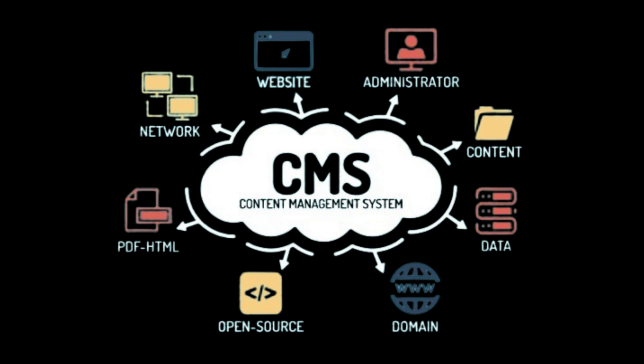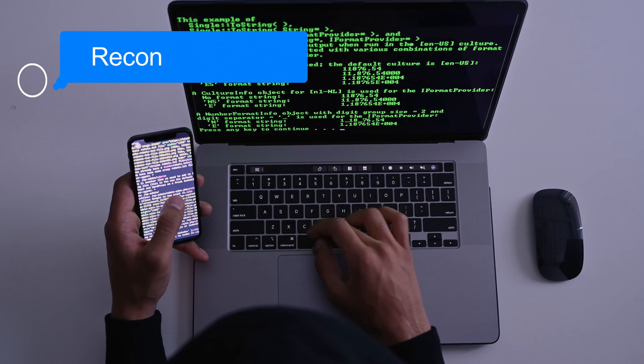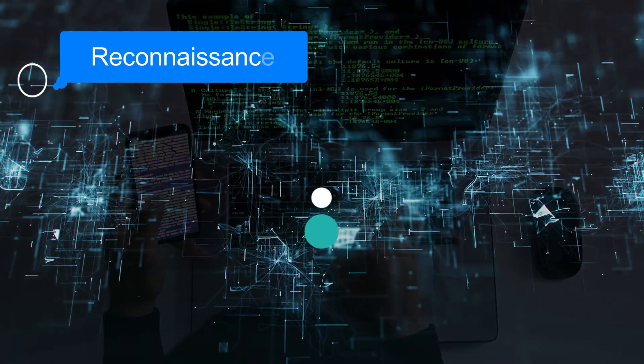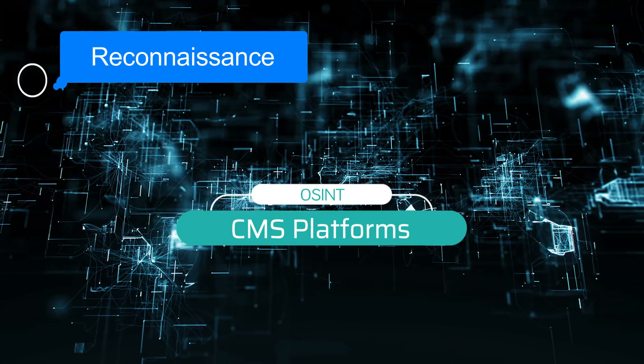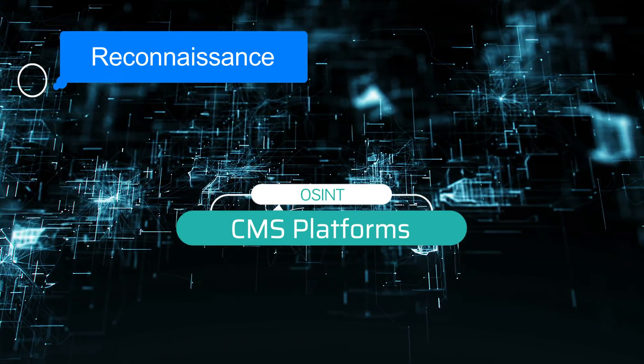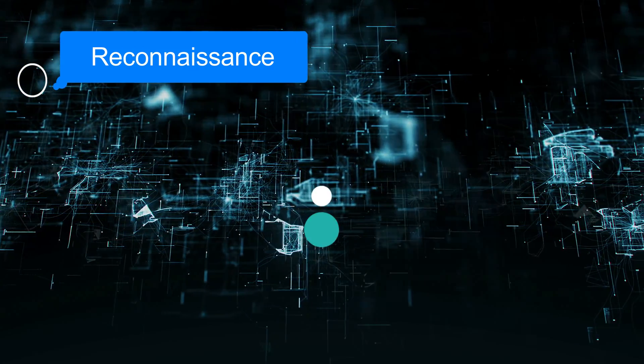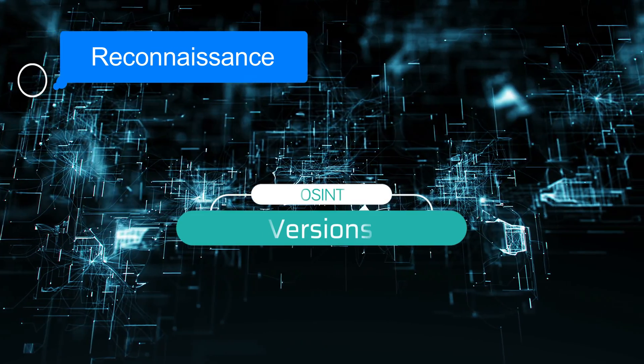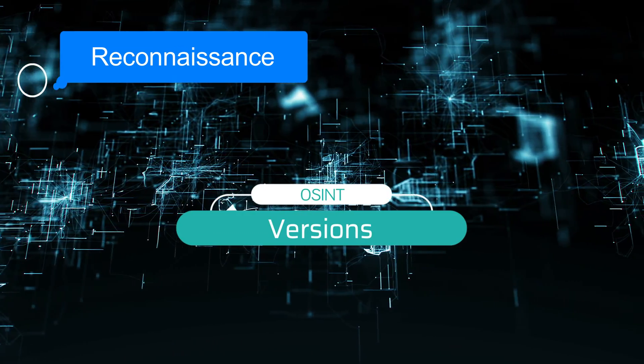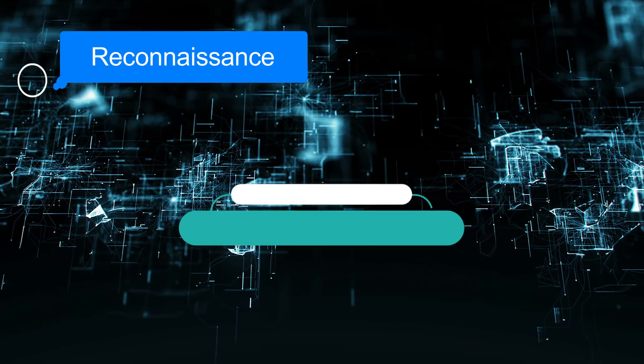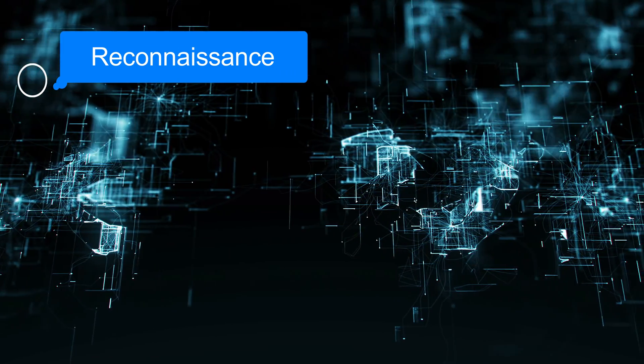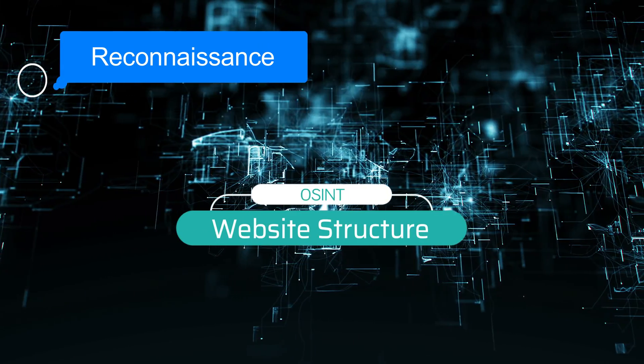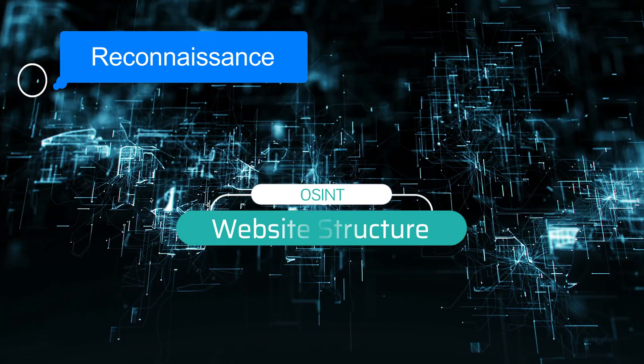Let's start with the reconnaissance phase. In the first part, we have to identify the CMS platform. We can use tools like Wappalyzer or WhatWeb to determine the version of the CMS and any plugins or themes being used in the target website, and gather information about the website structure, directories, and technology stack.